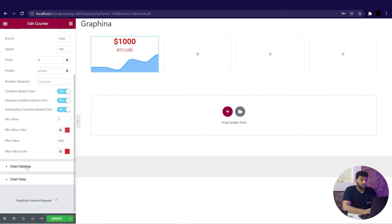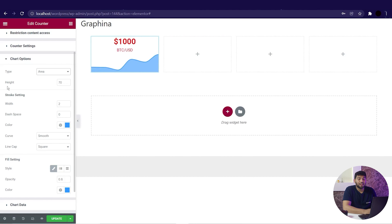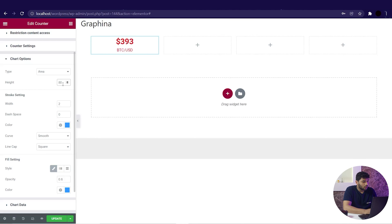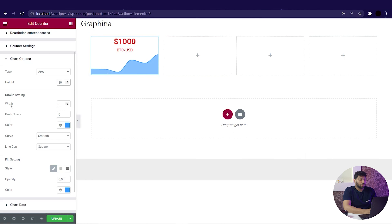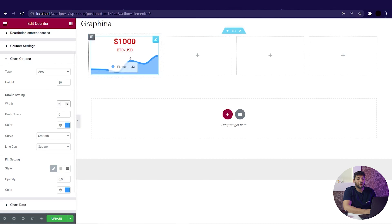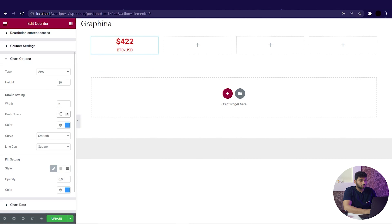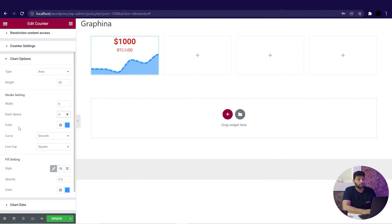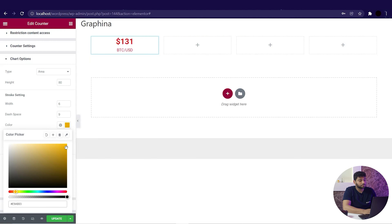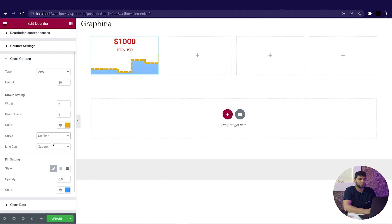Now leaving the counter settings, we have the chart option. Firstly we have the type, and we can change our graph to area, line or column. From here we can also set the height of the chart — like changing it to 80 — and you can see the difference. In the stroke setting we can make the stroke of the graph thinner or thicker; changing the value to 6 gives us a quite thicker stroke. From the dash option we can add a dash to the graph by changing the value. We can change the color of the stroke as well. Moving forward in the curves, you can change it to straight or even step line. I will change it back to smooth — that looks perfect.